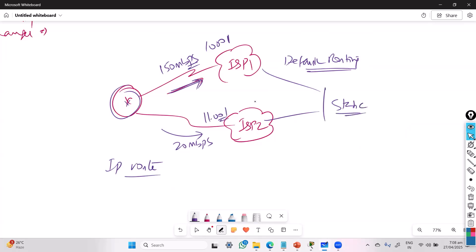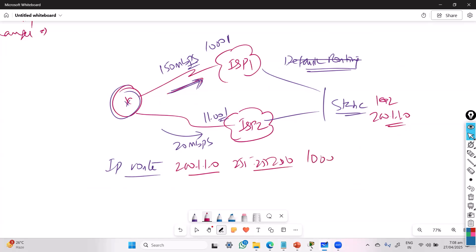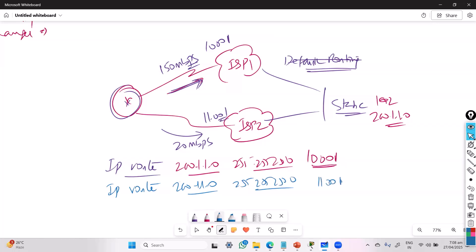For a specific network, say 200.1.1.0, you write: 'IP route 200.1.1.0 [subnet mask] 10.0.0.1' for the primary route. Then you add a second route: 'IP route 200.1.1.0 255.255.255.0 11.0.0.1 2' — giving it an AD value of 2. If you don't specify an AD value, the default for static routes is 1.